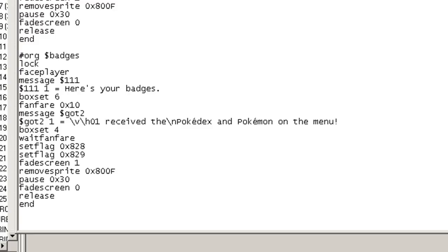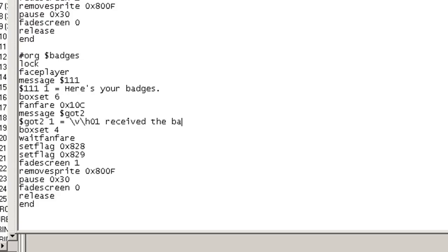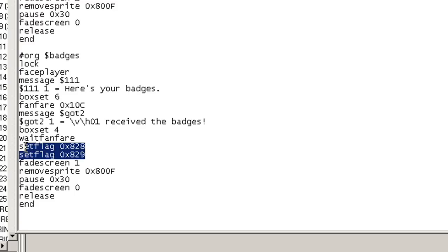Fanfare 10C. There we go. And then this will say the badges. It'll be box set 4 again. This time, there's several badges. There's several flags because the badges are also flags.